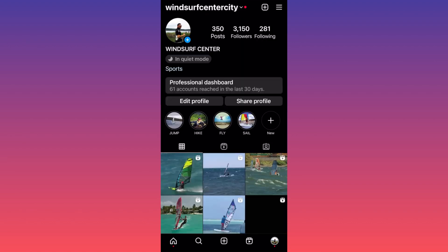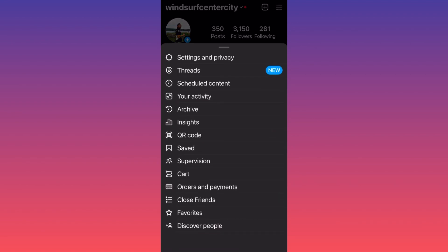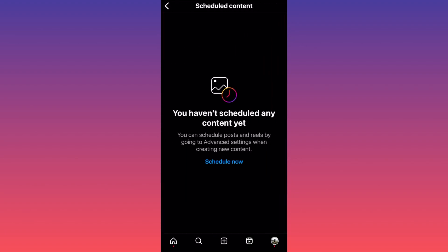Hit on the top right corner and click on the three straight lines. Now when you're on the settings menu, click on the third option which is schedule content.